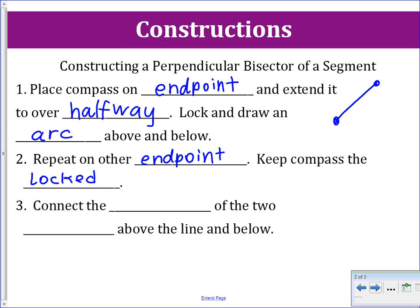After we do that, we'll have a total of four arcs. They will intersect in two places. We are going to use them by connecting the intersections of the two arcs above the line and below the line with a line. The segment that we create will represent the perpendicular bisector of our segment.